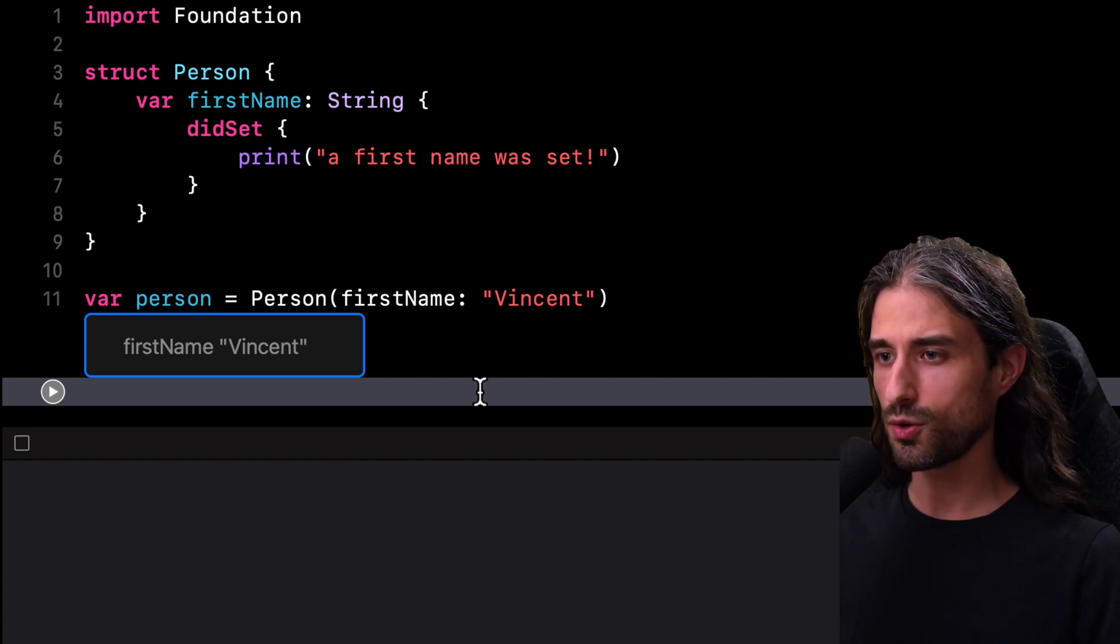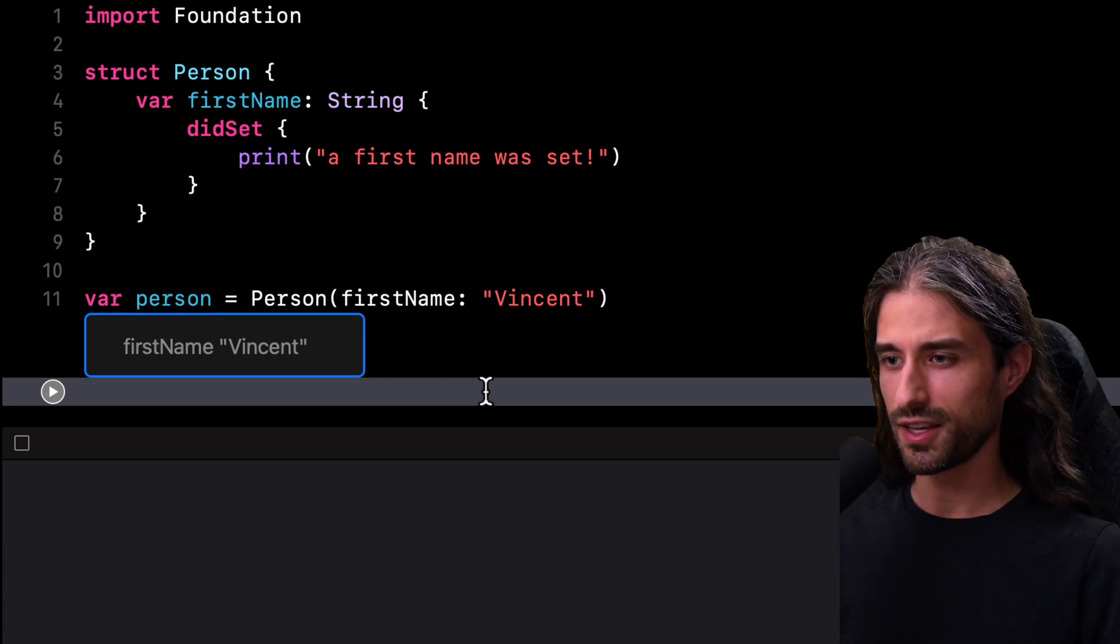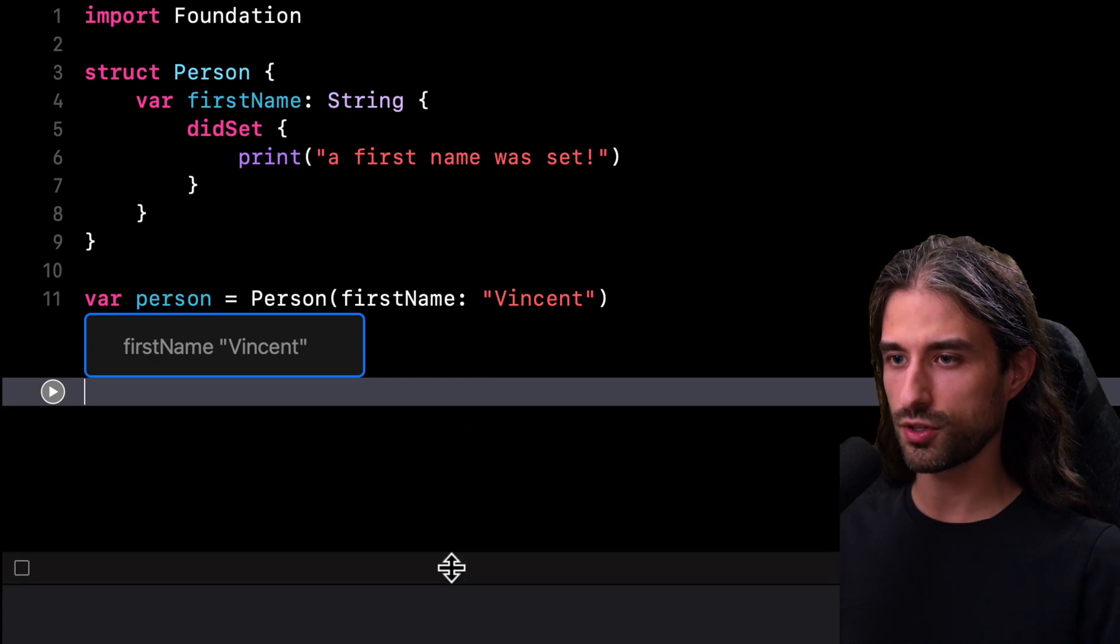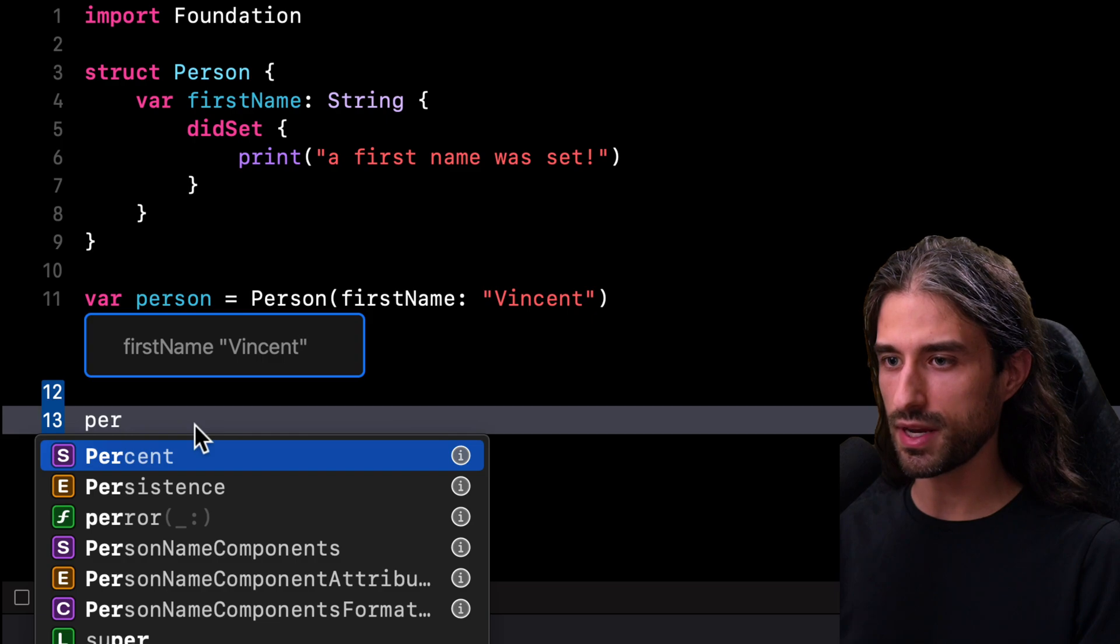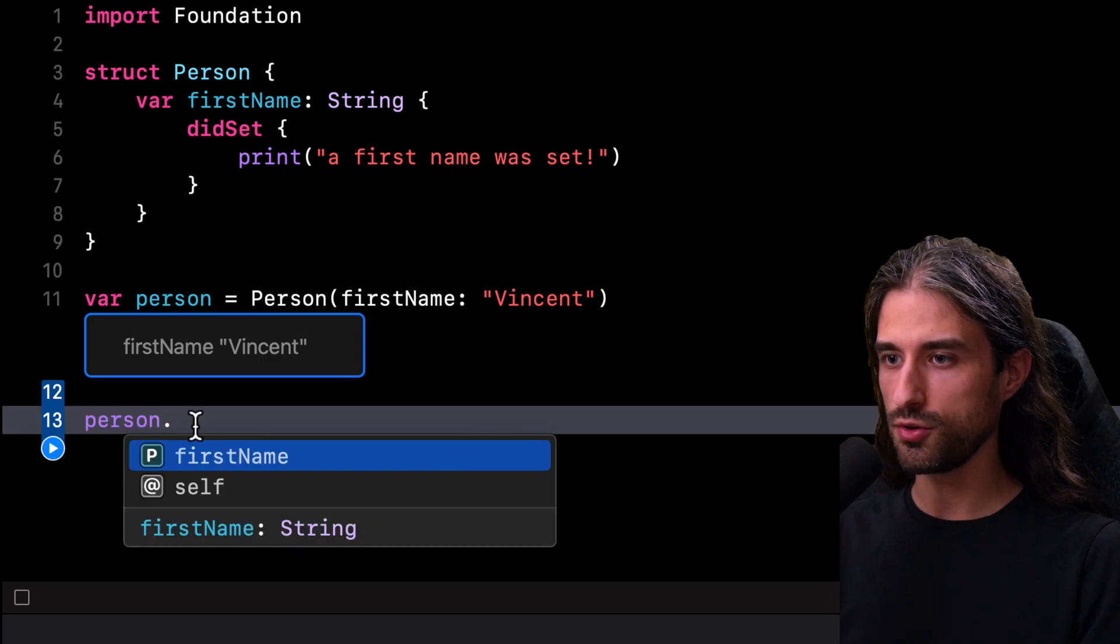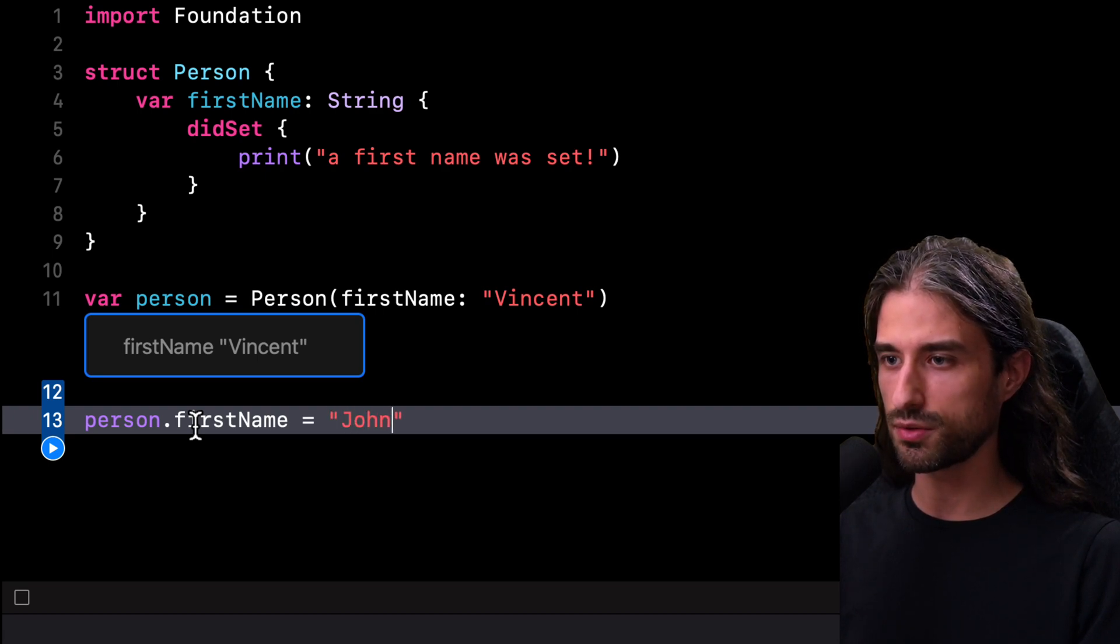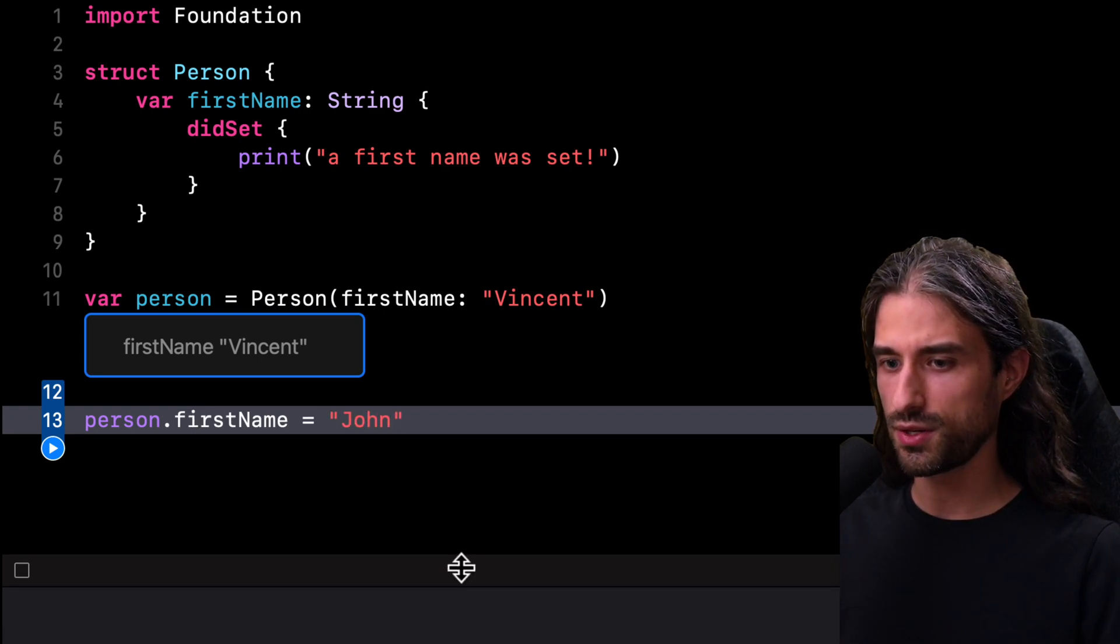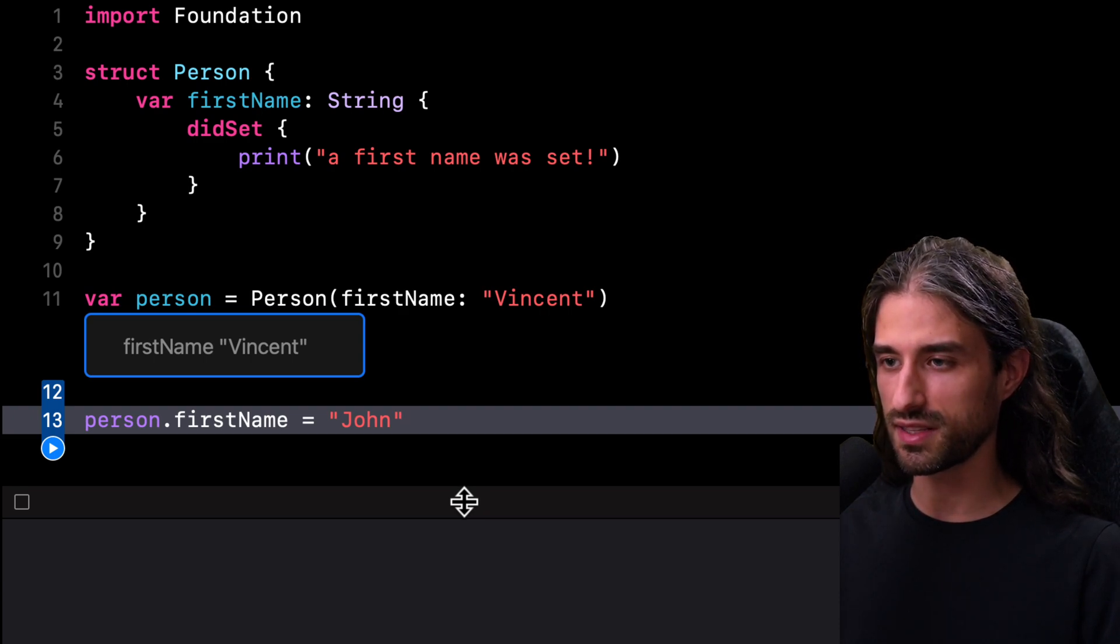And this feels so weird that we might actually be tempted to think that maybe there is something wrong with this playground. So to test this theory, I'm going to bring the console down a little, and then I'm going to write a new line in my code. I'm going to set a new FirstName on my value of type Person. And this time I will set the FirstName John. OK, I need to bring the console up a bit so that we can actually see whether or not something will be printed this time.